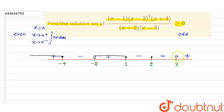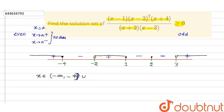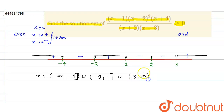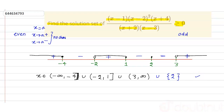We need the positive parts. So the solution is: x belongs to (minus infinity, minus 4] union [minus 2, 1] union (3, infinity). Also remember that x equals two is a solution because the expression becomes zero there, and zero satisfies greater than or equal to zero. So we also include the union element {2}.